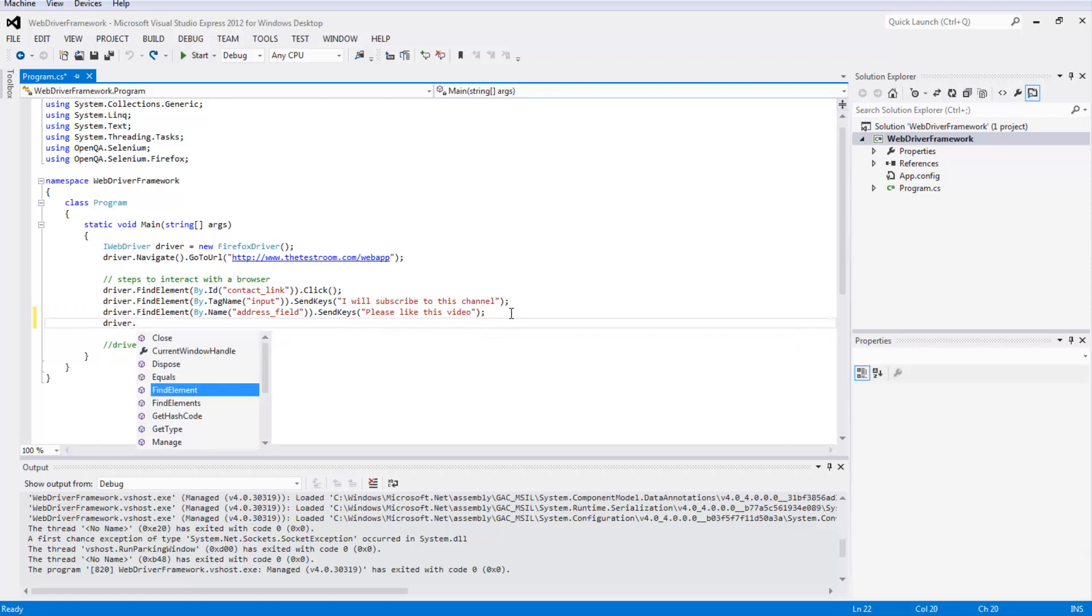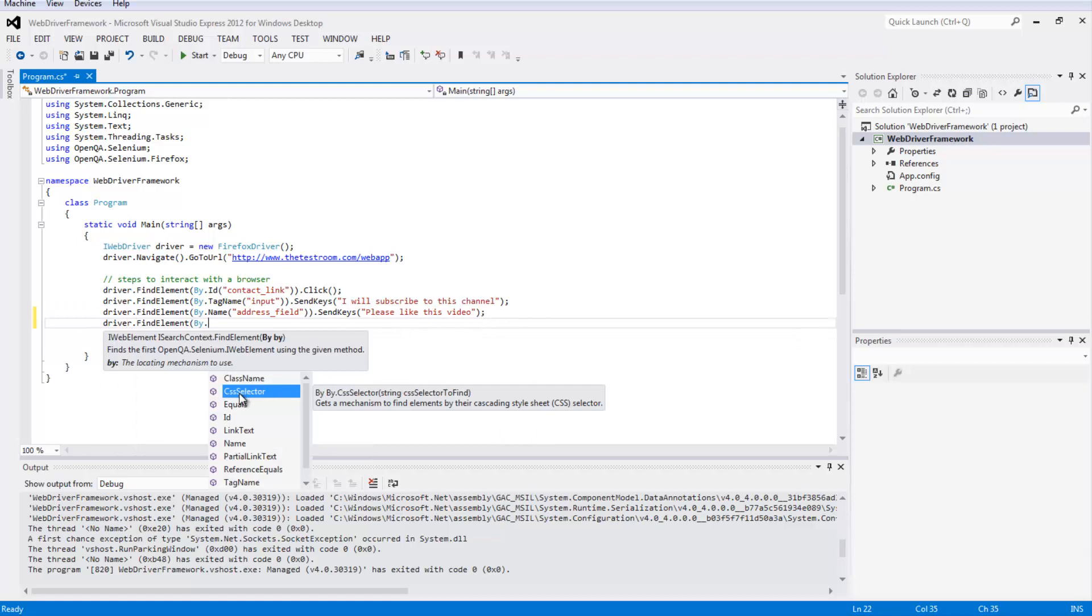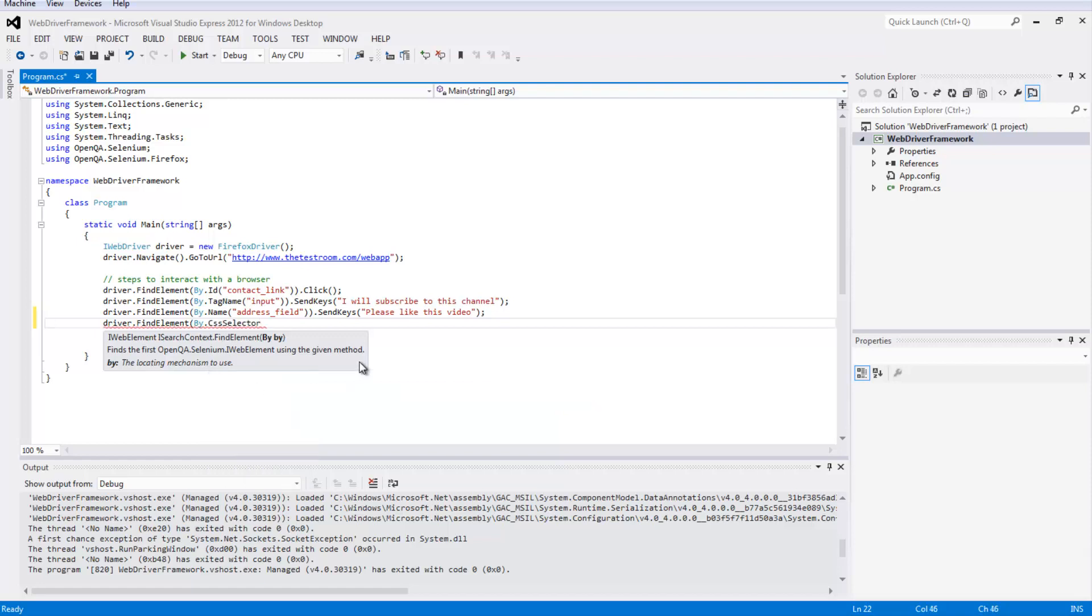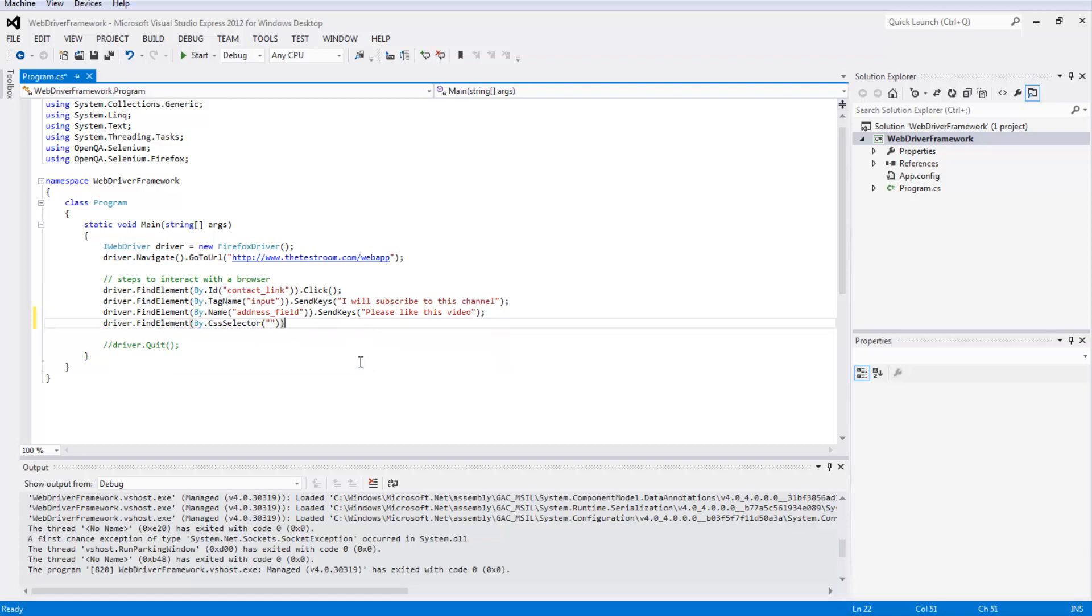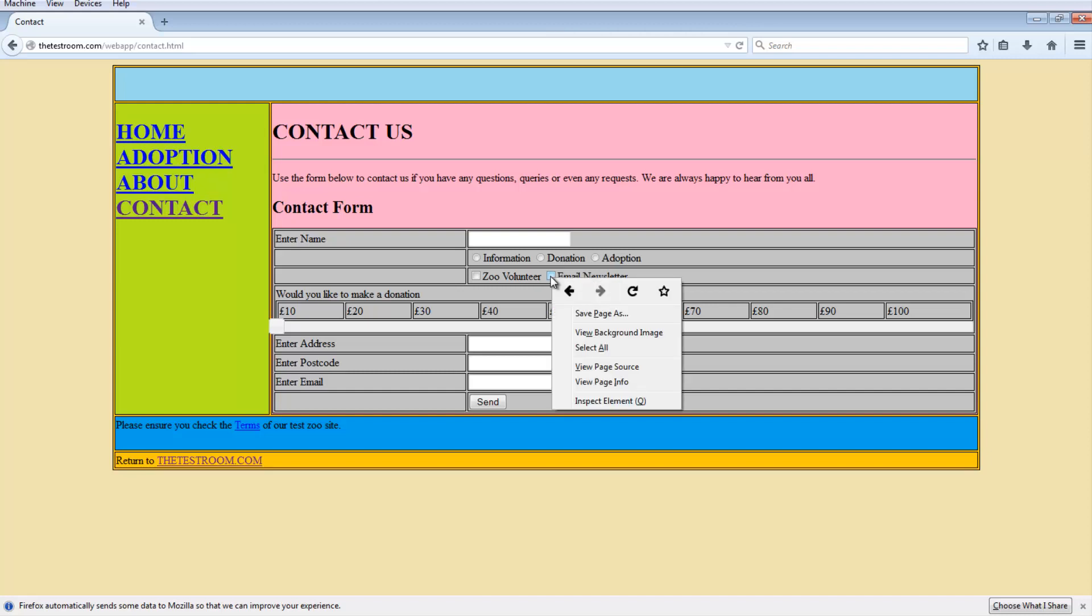driver.findElement by and here you have the option of using something like CSS selector and XPath. We'll go with CSS selector for the moment. This is where we would need to pass in a CSS expression. Let's go ahead and find an element to use as part of our CSS selector find statement. We haven't worked with a couple of elements on this page. In particular, let's just look at these buttons here. We've got three radio buttons and two checkboxes.